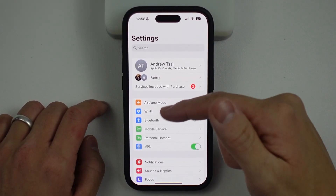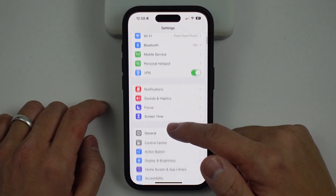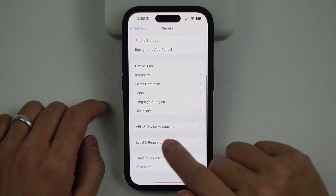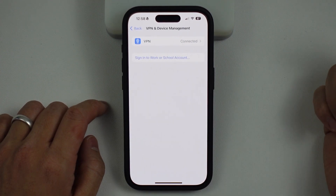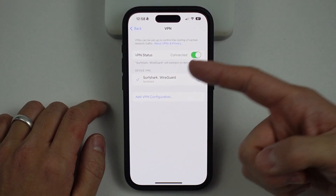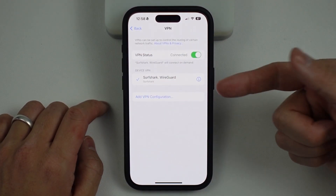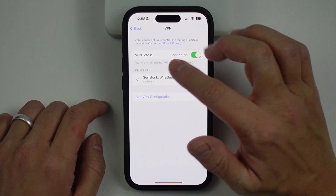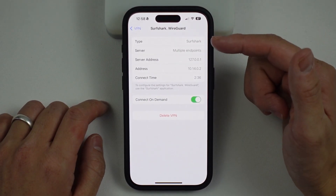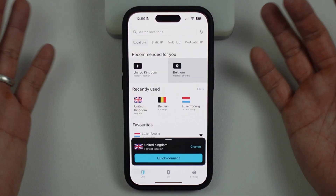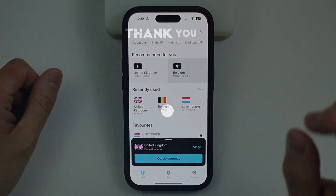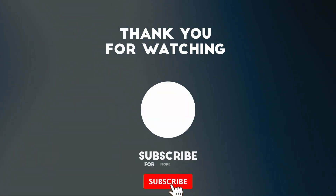We can tweak some of the iOS settings by going into General and scrolling down into VPN and Device Management. It's basically added the Surfshark WireGuard VPN setting to iOS, and any kind of configuration you can go ahead and do here on the backend as well. Anyway, this is how you get a VPN working on iPhone or iPad. Thanks for watching, and I'll see you in the next video.